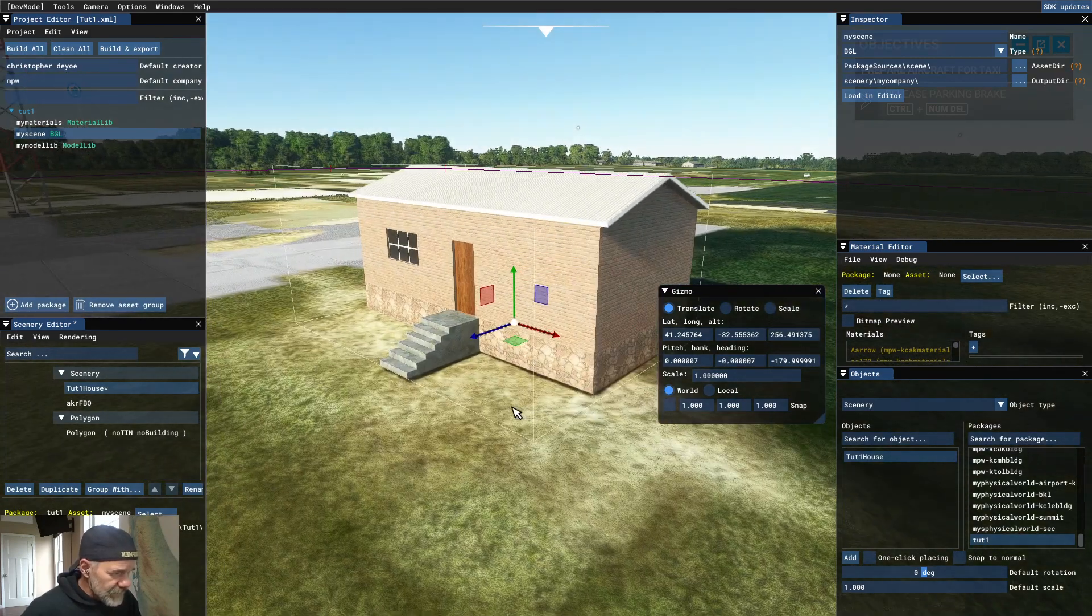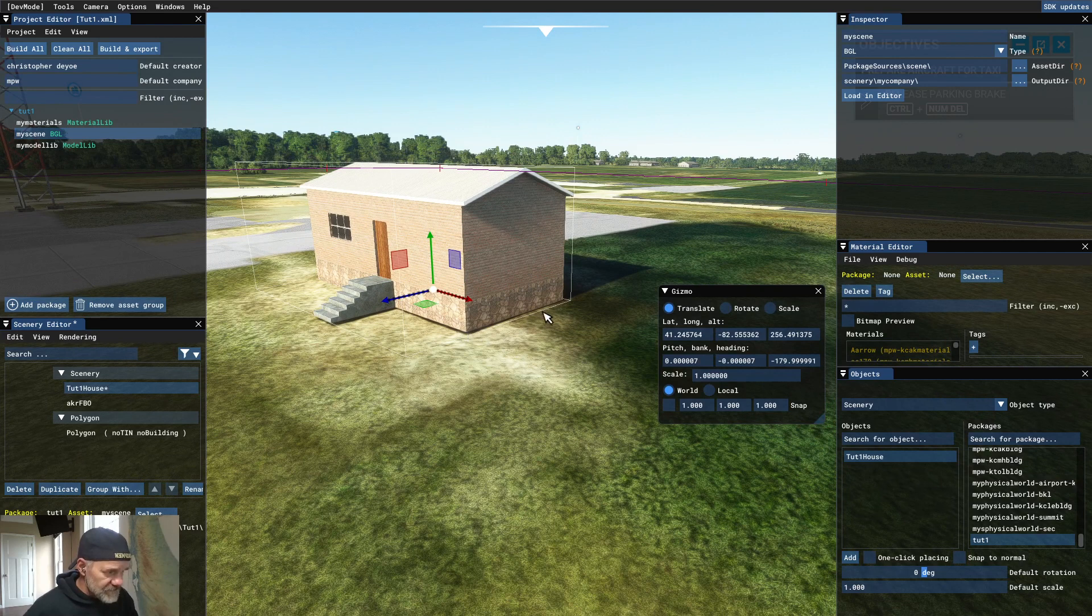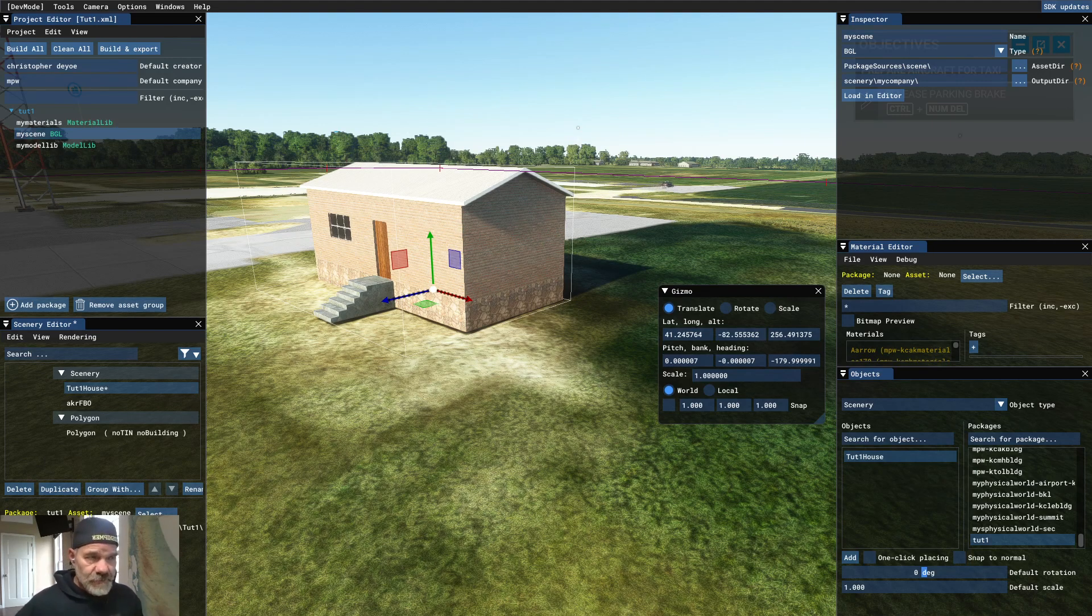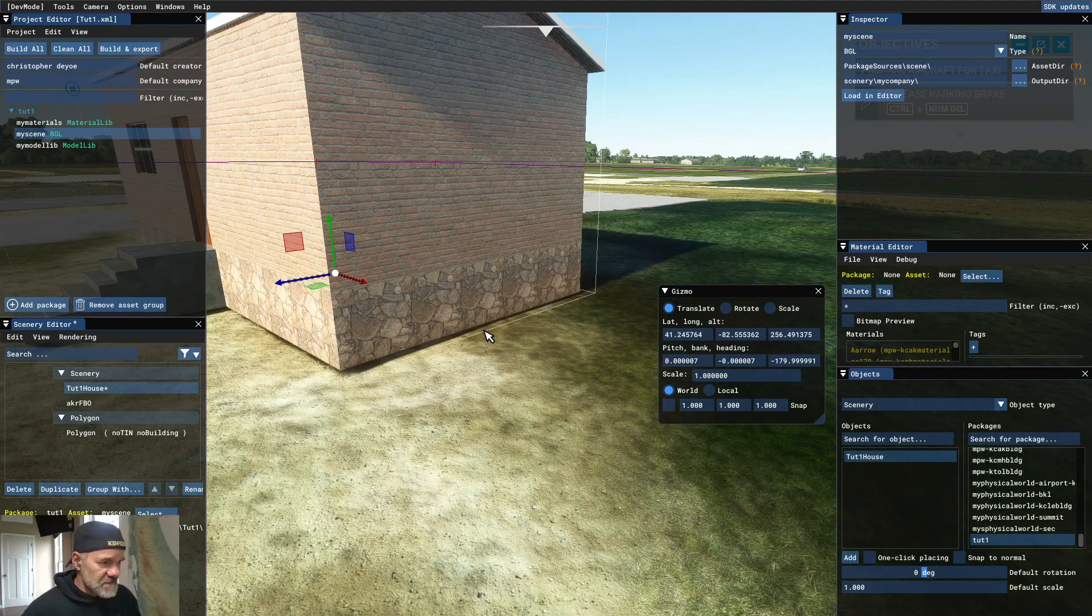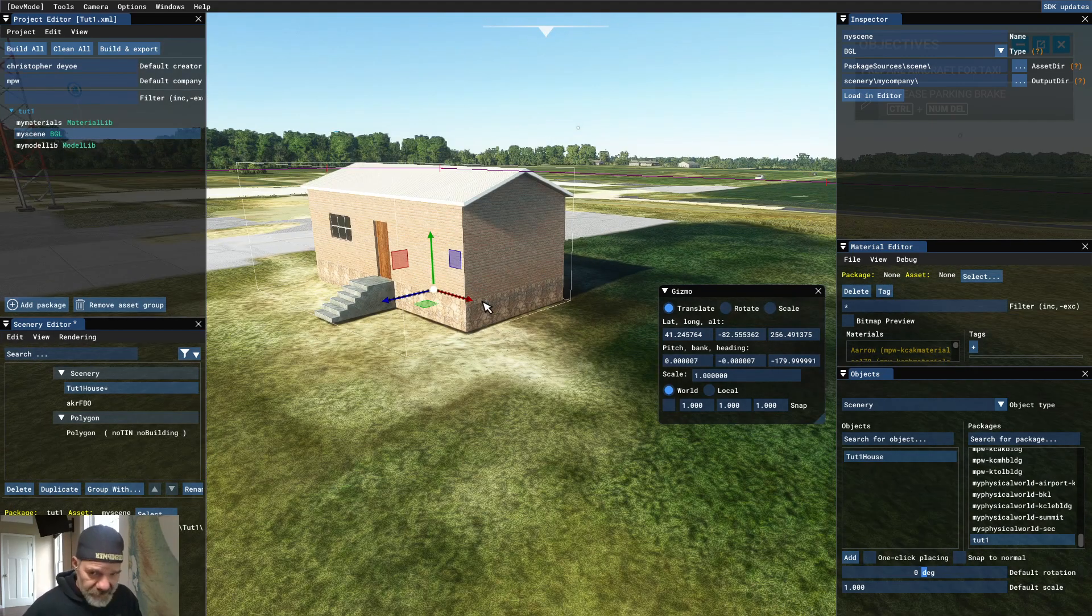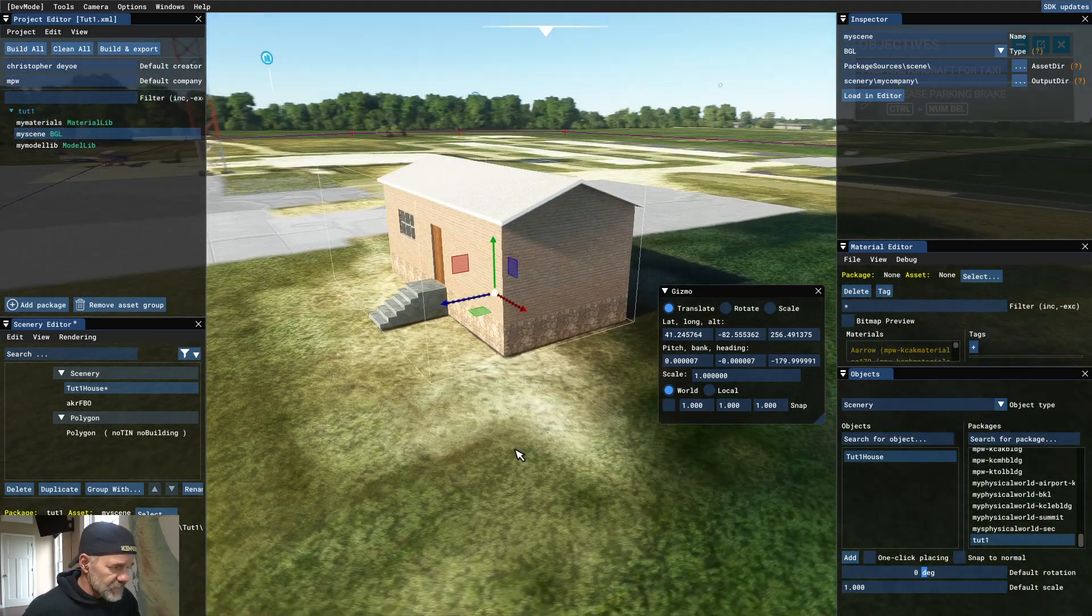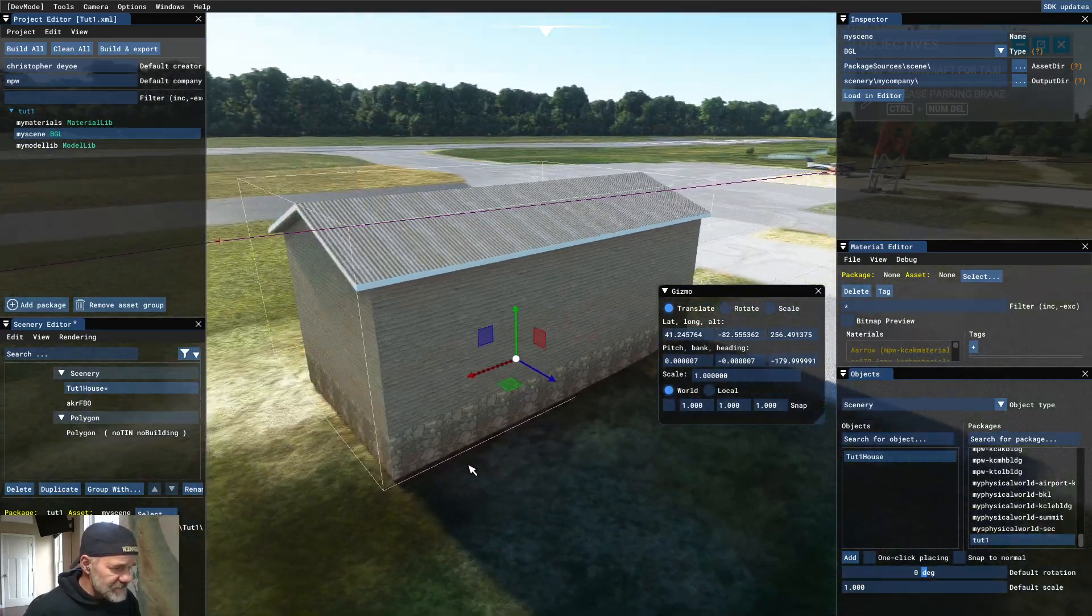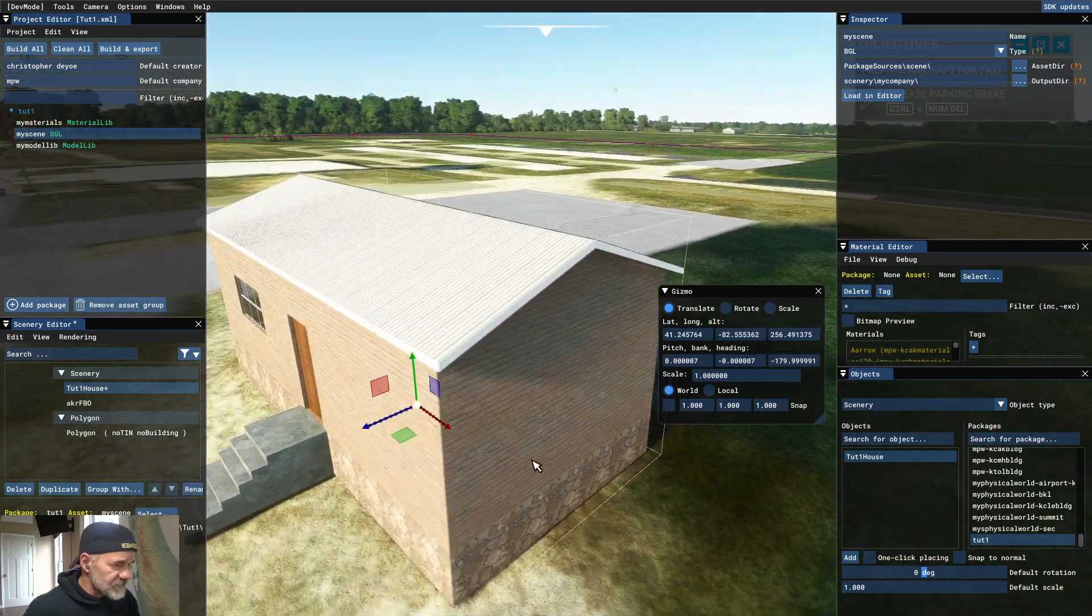Okay, now sometimes, sometimes you'll notice that your model isn't flat on the ground. That's something that you can take care of using terraforming, which I'm going to make another video about. Since the last video was over an hour long, I'm not going to keep you here that long this time. All right, so anyway, we got our house in there. Doesn't look too bad. It's a little brighter and lighter than what it looks like in Blender, but for the most part, that's as easy as it is to get your model into Microsoft Flight Simulator.